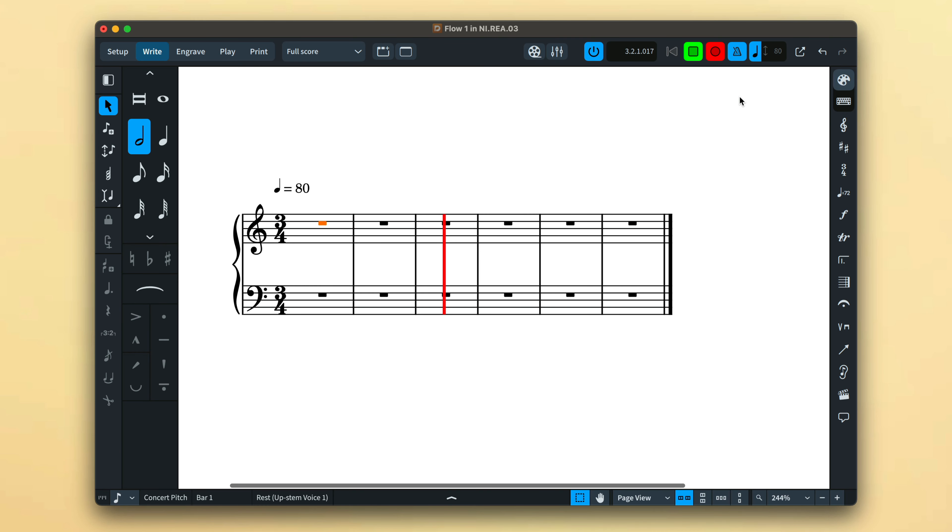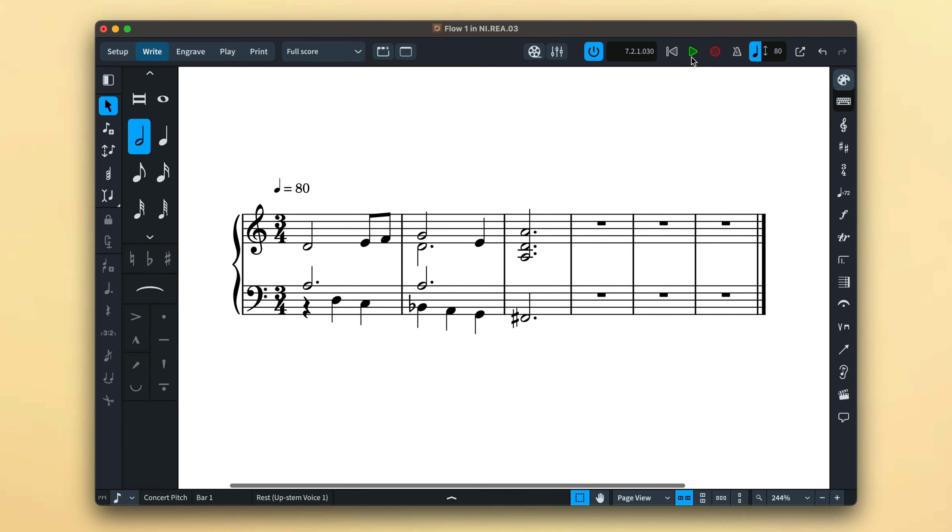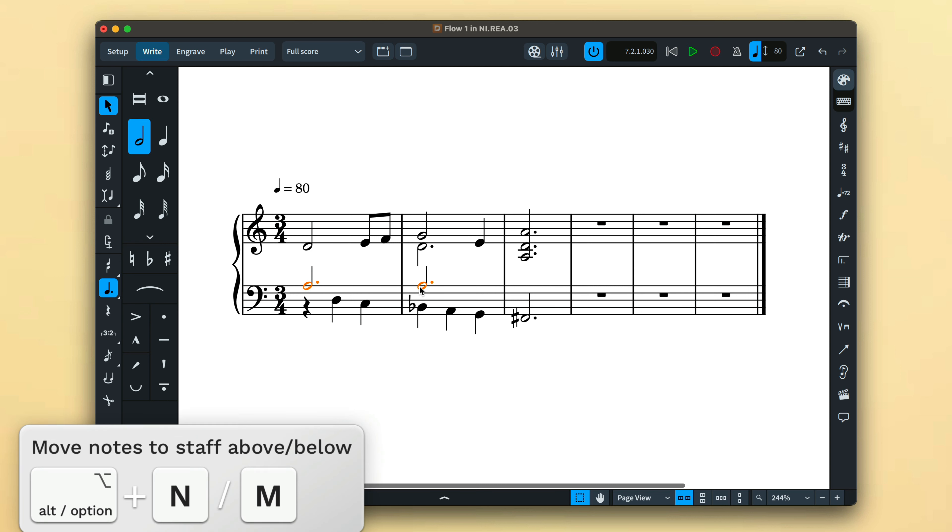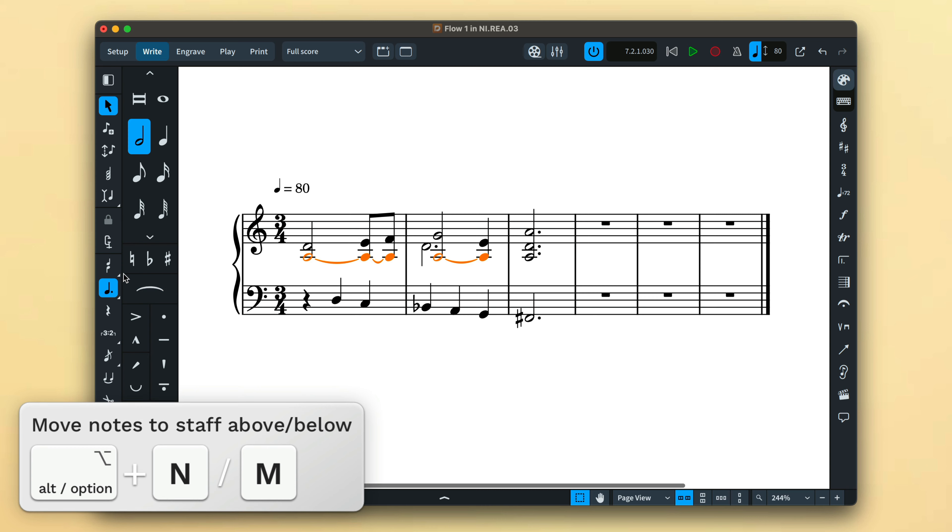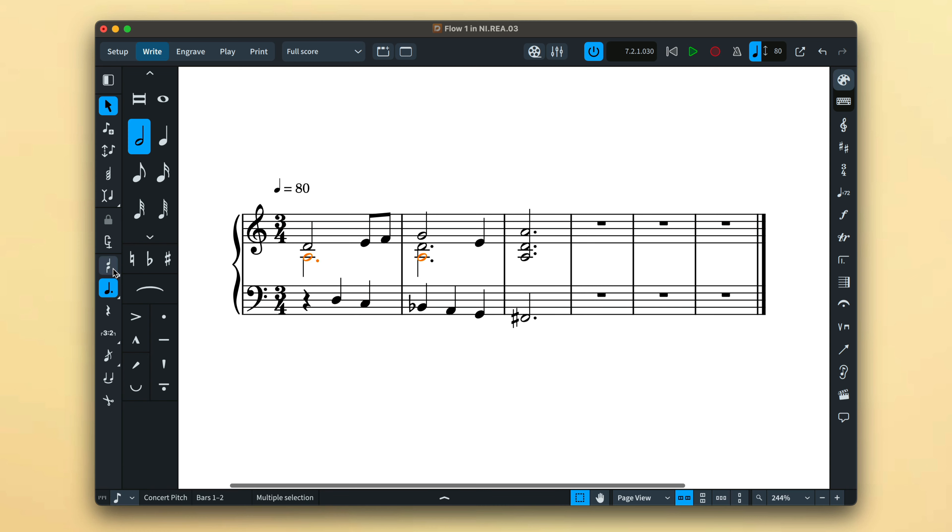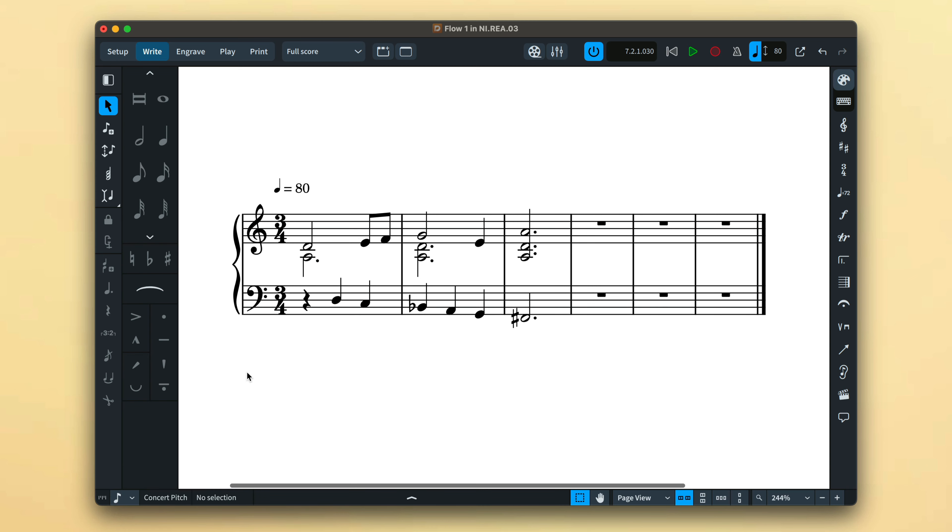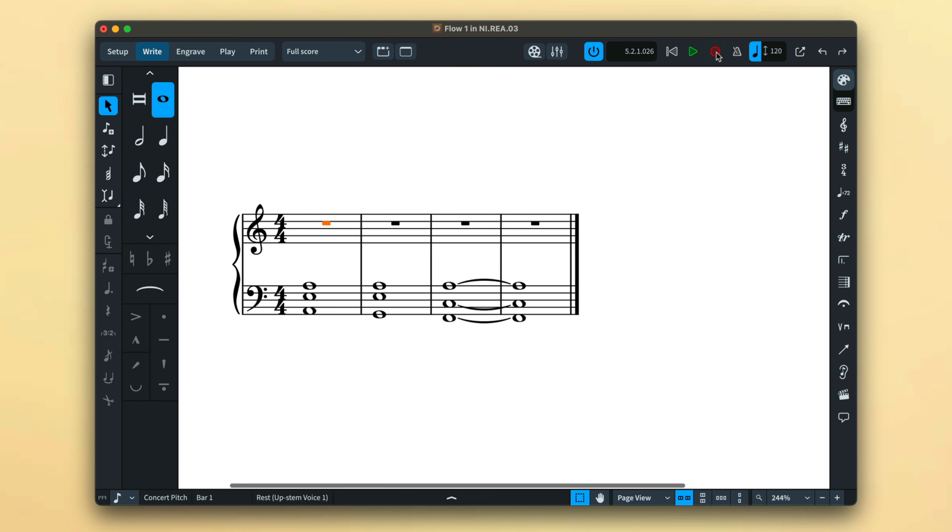With only a little practice, you'll find that inputting music in real time is quick and reliable, and thanks to Dorico's powerful editing tools, it's easy to rework the placement of notes to your intended staff and voice.